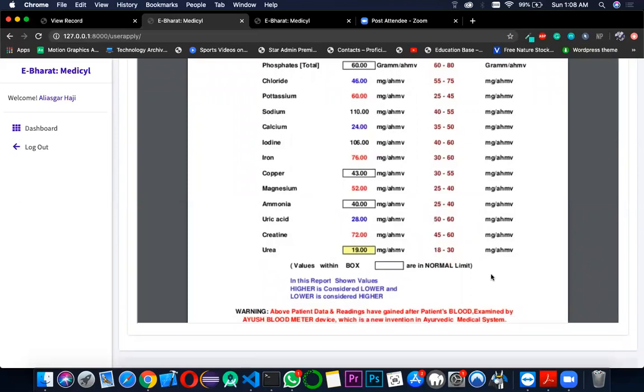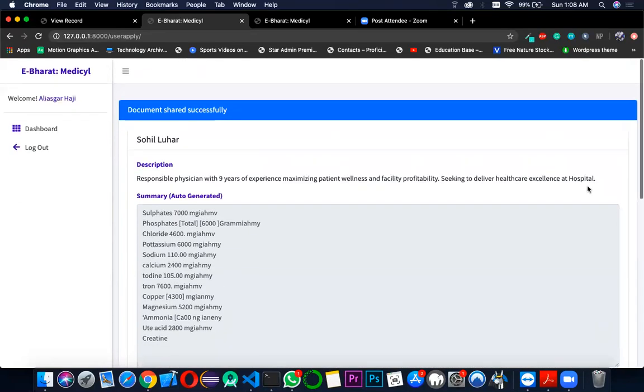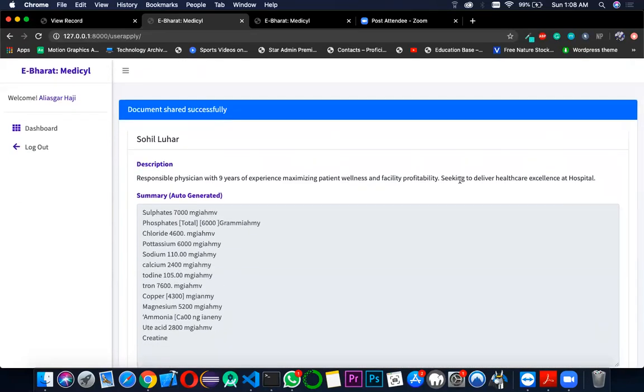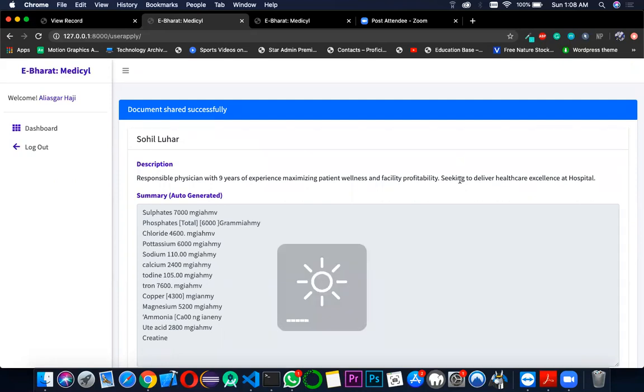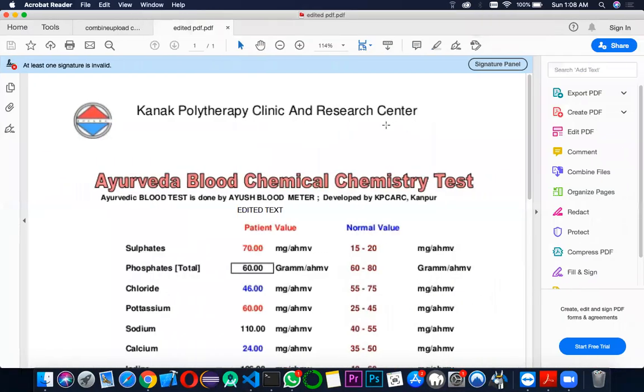I also want to display how we have solved another problem, which is once the record has been downloaded as a PDF, we will show you the digital signature we have created onto this PDF.